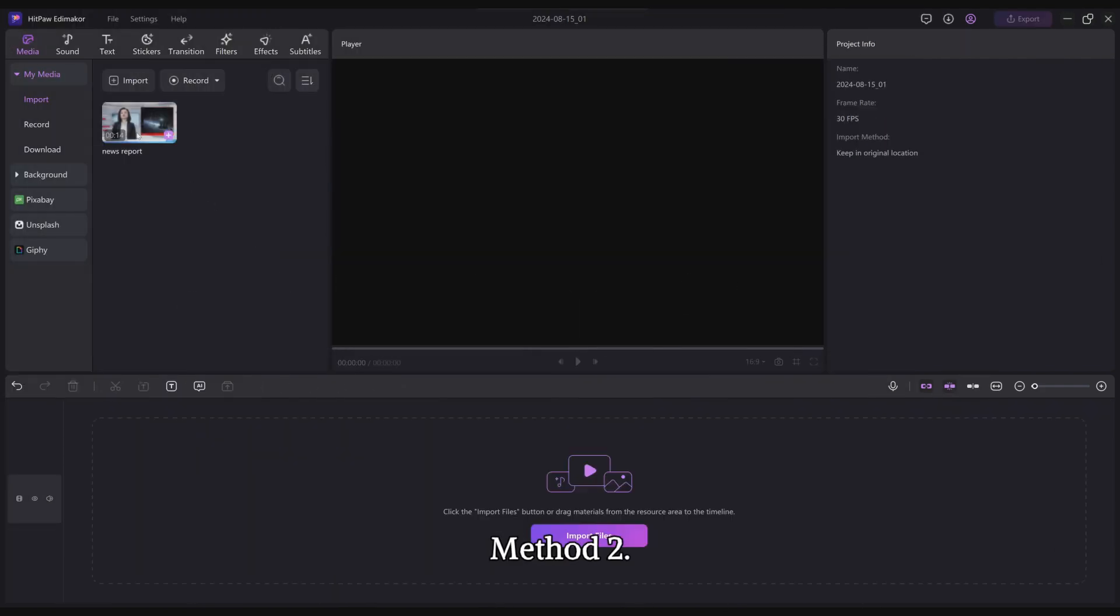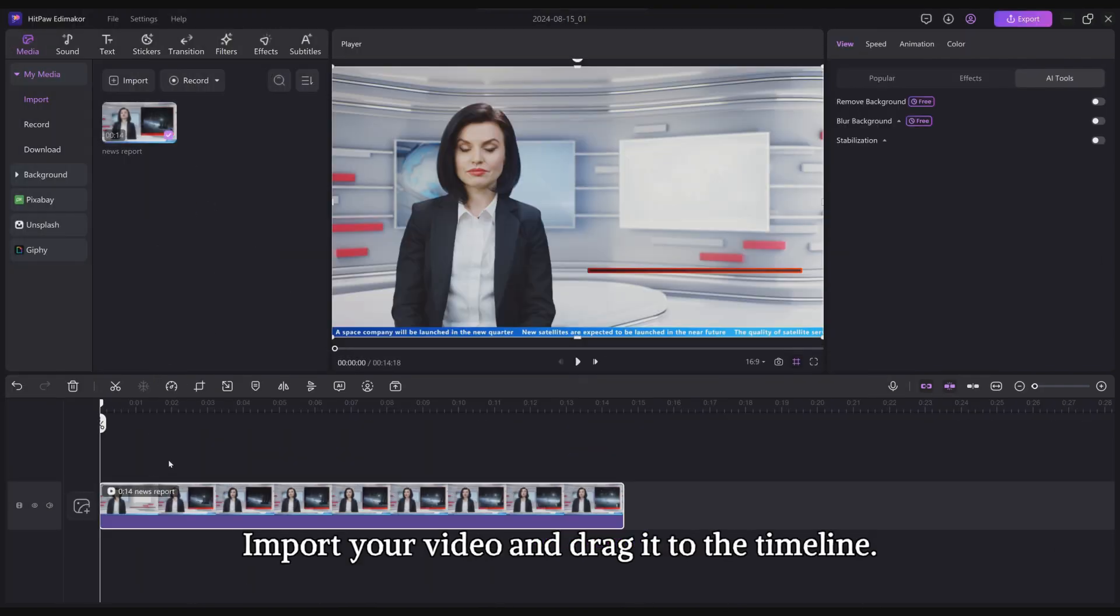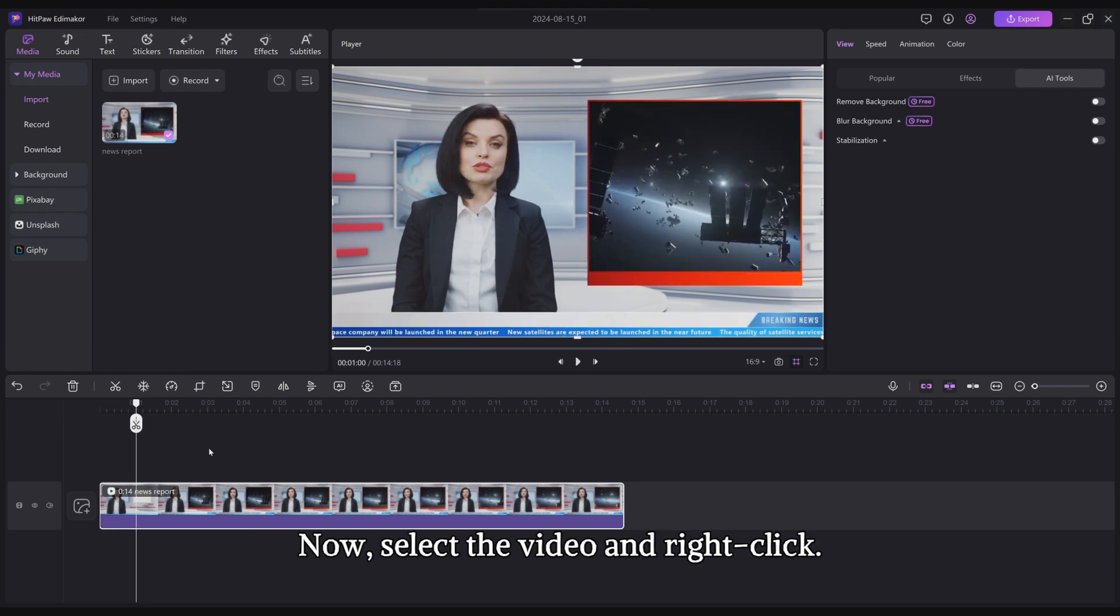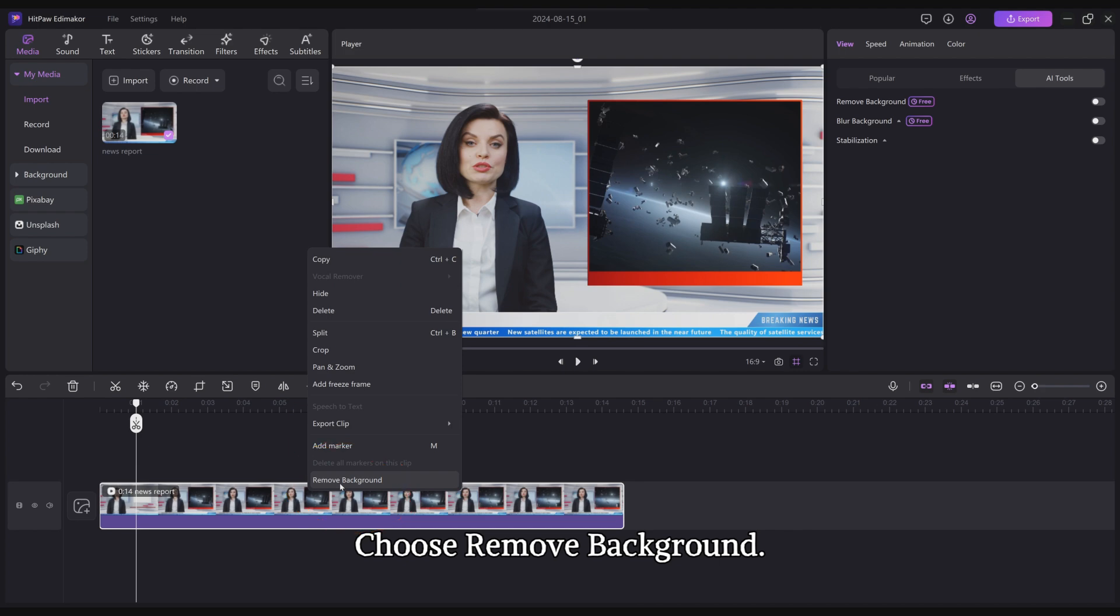Method 2. Import your video and drag it to the timeline. Now, select the video and right click. Choose Remove Background.